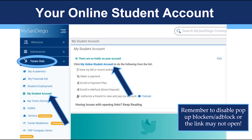Once you do this, you will see a page full of student account related information. To access your My Online Student Account, click on the My Online Student Account hyperlink that is located in the My Student Account box. Make sure to disable all ad block or pop-up blockers on your browser or it will prevent this link from opening.